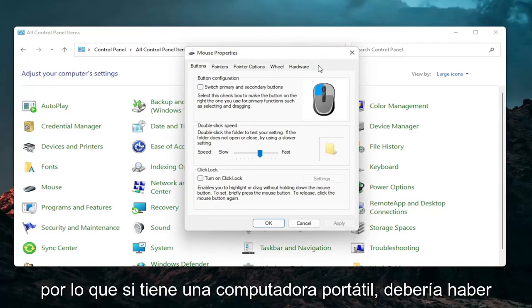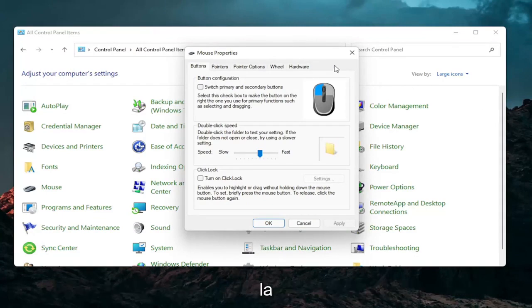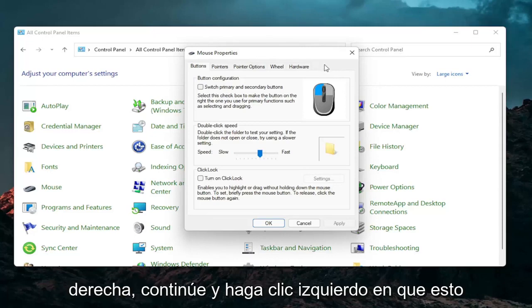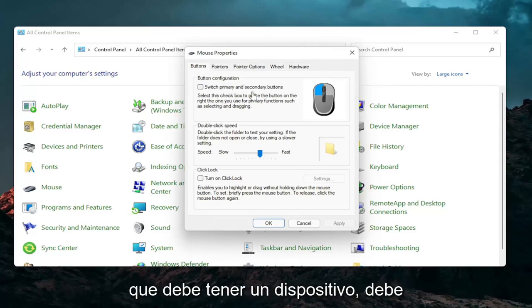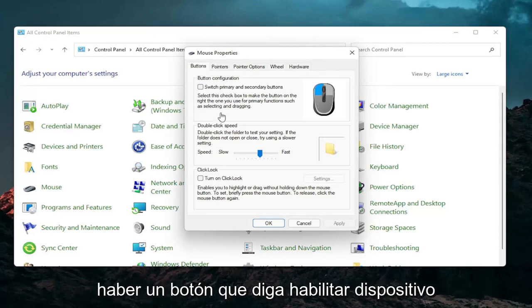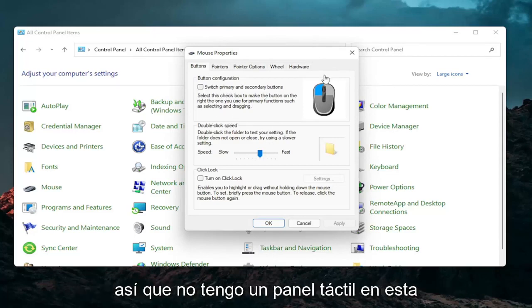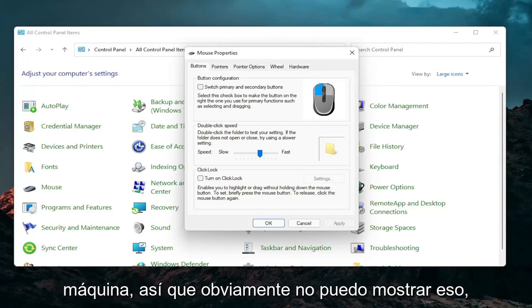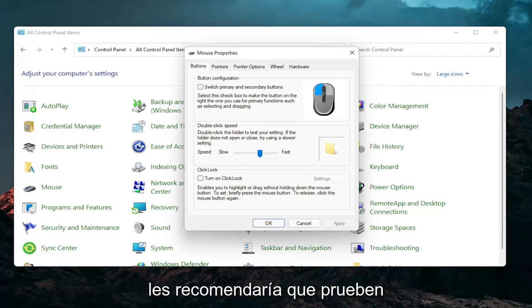So if you have a laptop there should be a tab that says touchpad over here on the right. You go ahead and left click on that. There should be something under port that should have a device. There should be a button that says enable device when you go underneath that tab. So I don't have a touchpad on this machine so obviously I cannot show that unfortunately but that's something I would recommend you guys try.